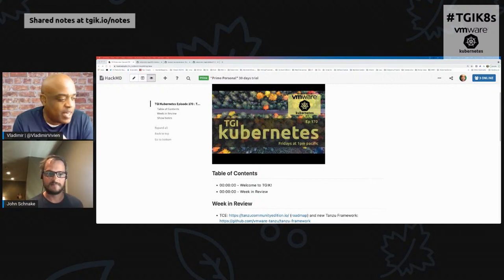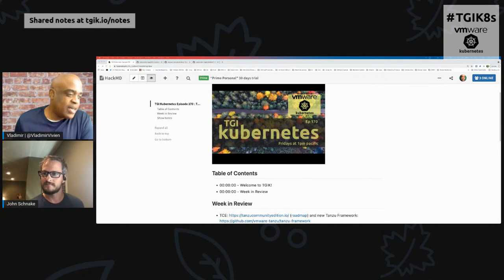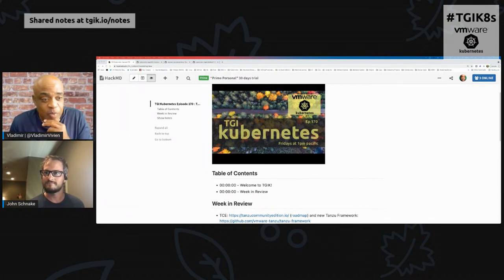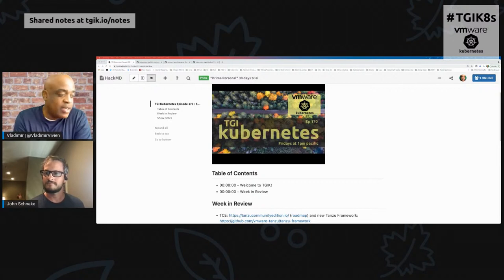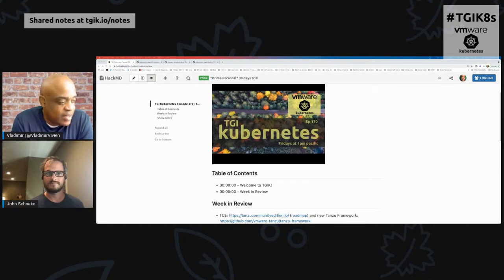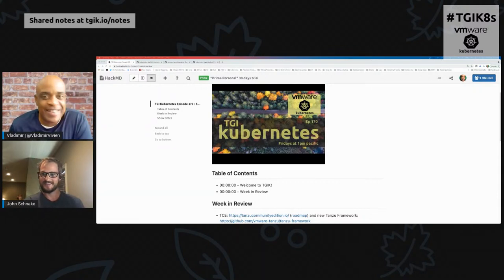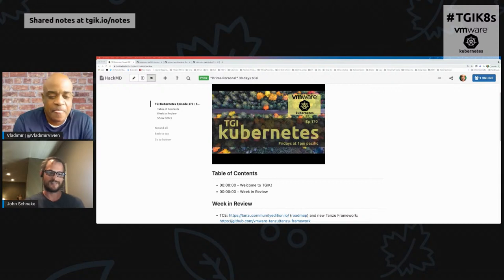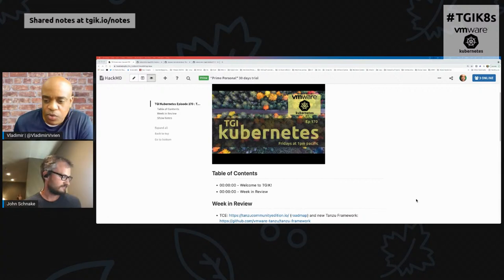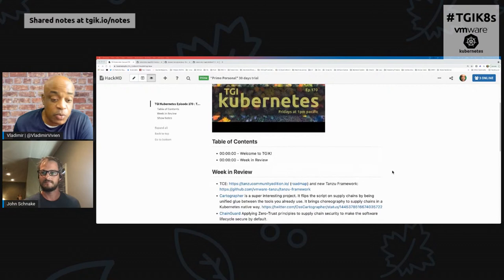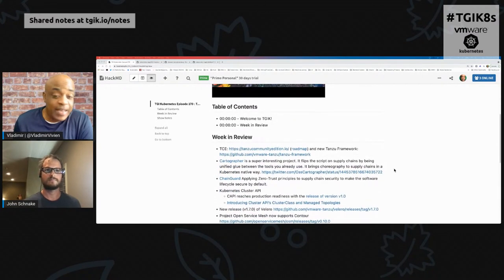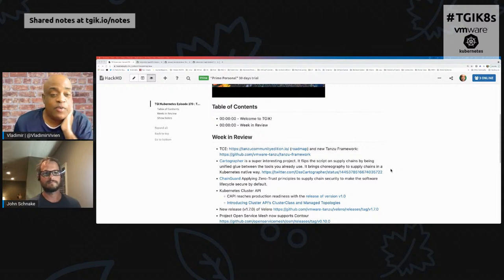As folks are streaming in, we have viewers from pretty much around the world. TGI Kubernetes has been running for a few years now, so we cover the globe. We've had folks streaming in from Libya, Netherlands, and many other places. It's amazing to see that reach. Let's get started with the week in review — it's been a busy week for us at VMware and the Kubernetes community.